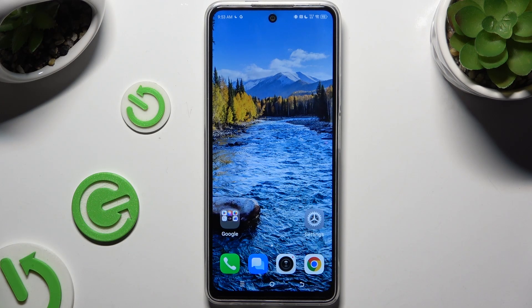In front of me is the Tecno Pova 6 Neo, and today I would like to show you how you can open apps in pop-up view.